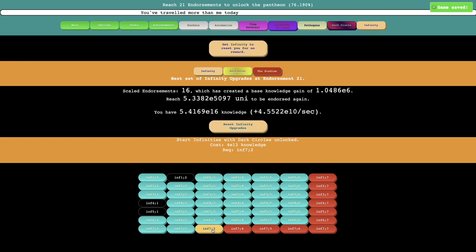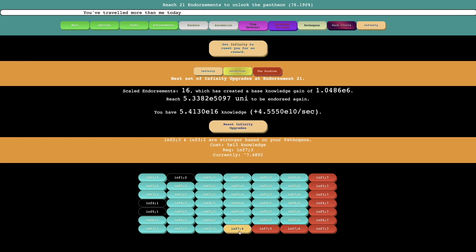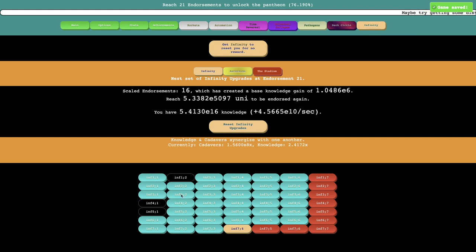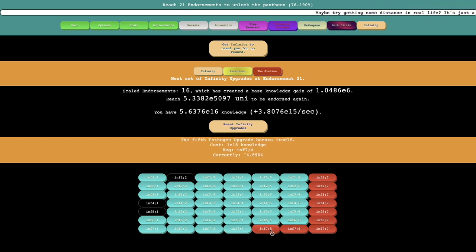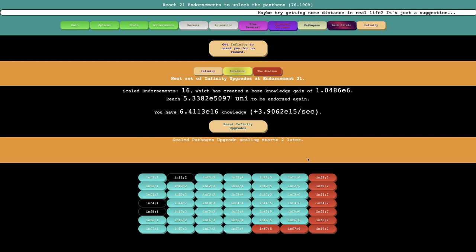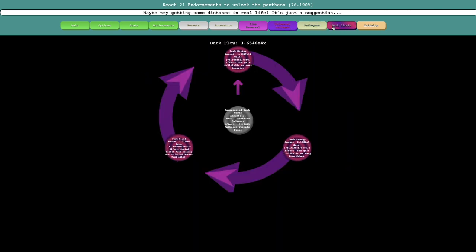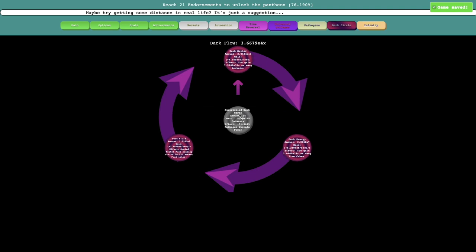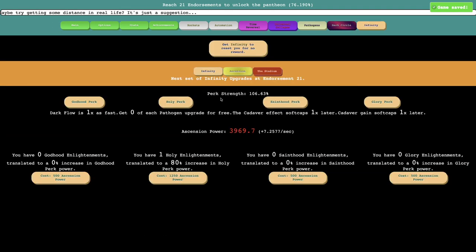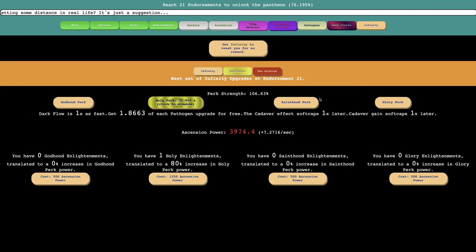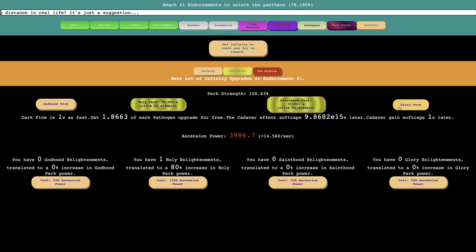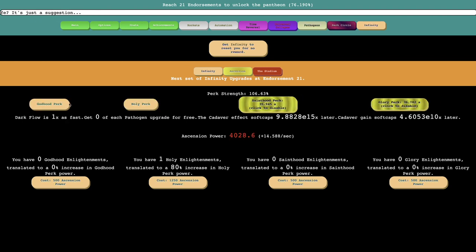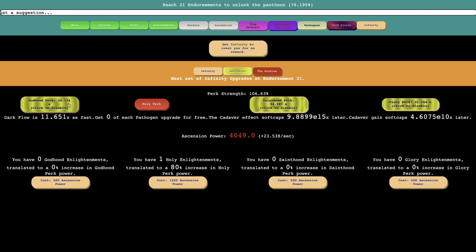And then, Star and Infinities with Dark Circles unlocked. It's pretty good. And then Infinity 2-3, 3-2 are stronger based on Pathogens. This is just Knowledge and Timecubes synergize with one another. Knowledge and Cadavers synergize with one another. So this is definitely powerful. It seems powerful, at the very least. I only have 24 Dark Cores, though.